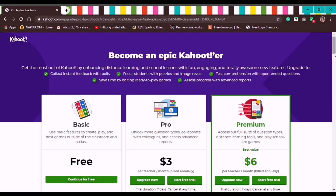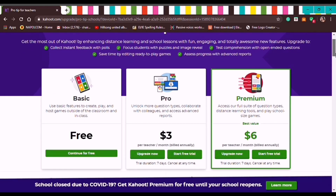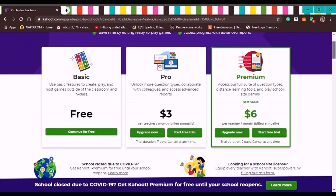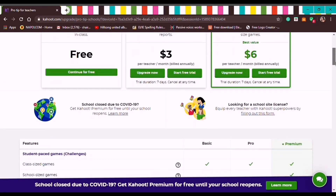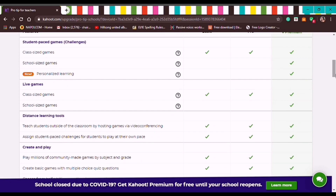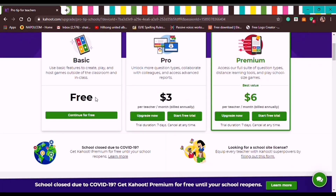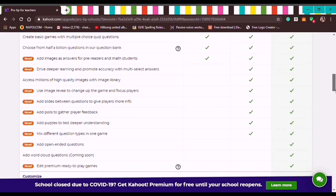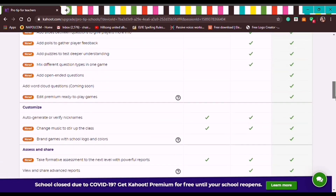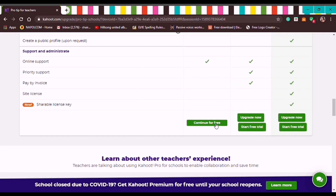You'll see the plan options: Basic, Pro, and Premium. In this tutorial, we'll use Kahoot for free. At the top you'll see the Basic plan — we can click Continue for Free, or scroll down and also click Continue for Free.